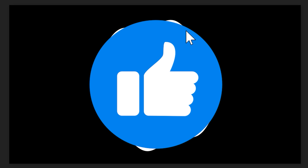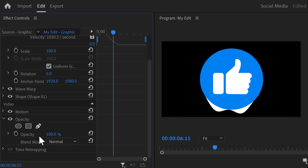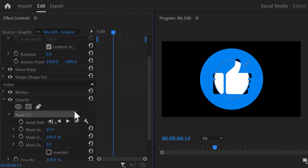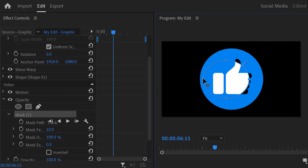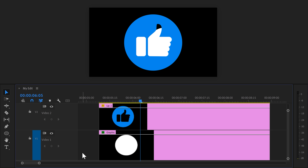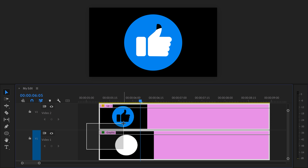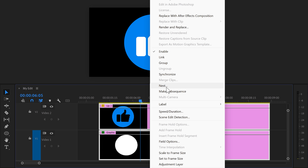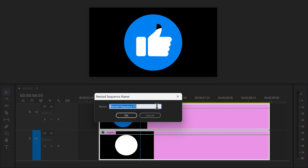Next, we're gonna fix the spill around the icon. To do that, find the opacity effect in the effect controls and click on the ellipse mask icon — this will create a circular shape mask on the wave effect. In the program monitor, adjust it so it fits inside the icon. Now it's time to animate the entire animation's beginning and end. Select both clips in the timeline, right-click them, and choose Nest. Give it a name — for example, 'Like Button' — and click OK.